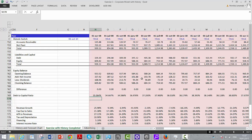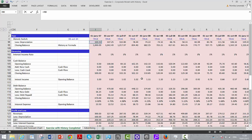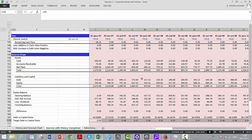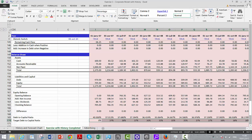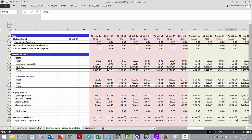Now let's put just below the debt-to-capital ratio our target debt-to-capital ratio. This one is what I entered — I didn't put anything for the first year. What we essentially want to do is in the future years we're going to keep this constant.